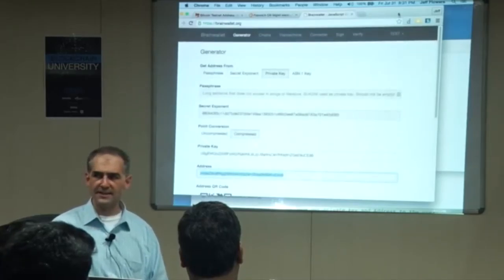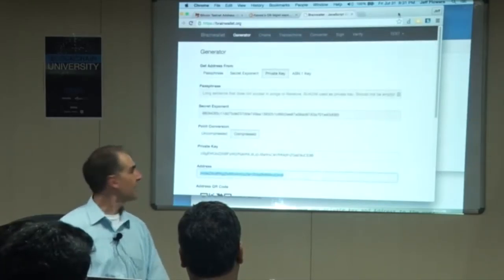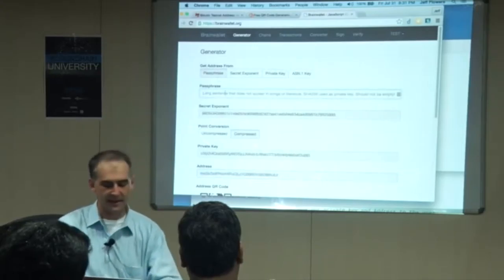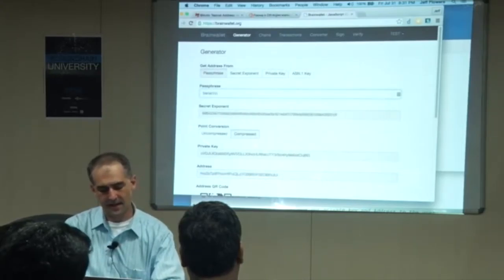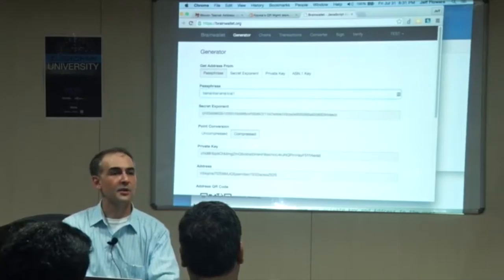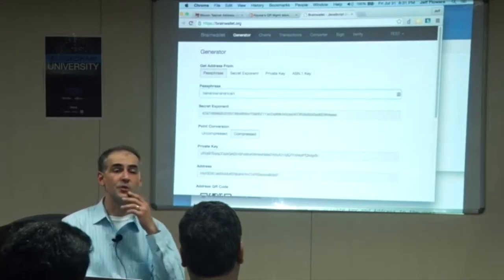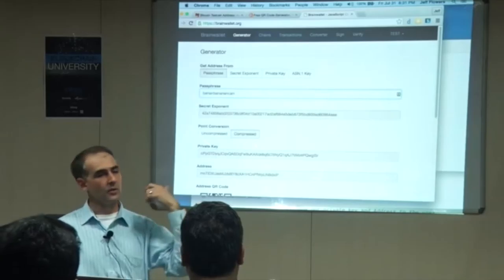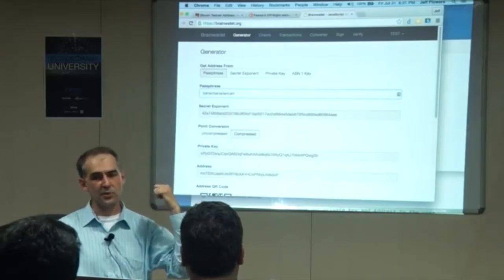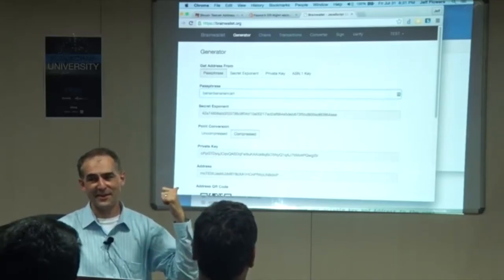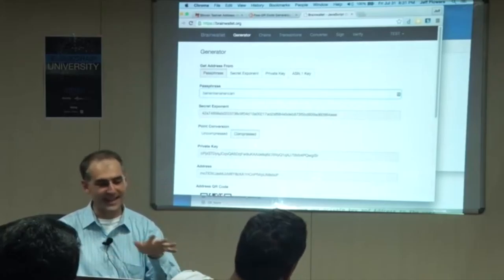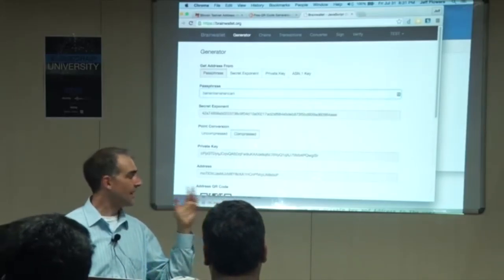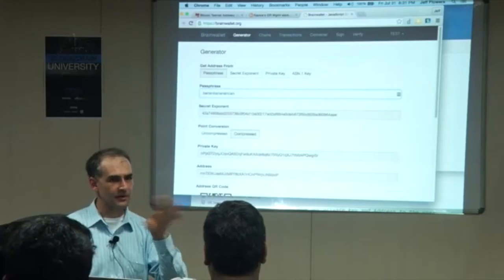So that was BrainWallet — very useful tool. In the old days, people would type in something like 'banana banana banana' to create a private key. You should never do that, because humans are very bad at entropy. Any password you make will be cracked without a doubt. People are using this to make Bitcoin wallets — very bad idea all the way around. Don't do it.